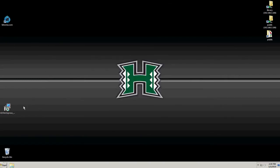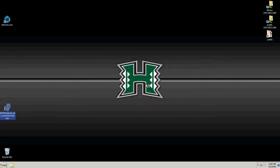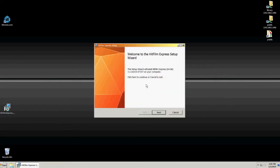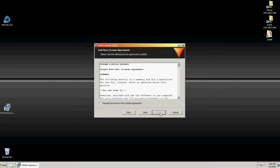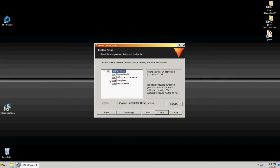Now launch the downloaded file to begin installing the HitFilm program. You can choose a custom install if you care to review or change which components will be installed.